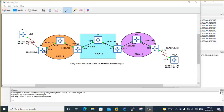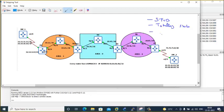According to the stub area that you configure, the type of LSA that is going to be filtered will be determined. We have four types of stub: first is simply stub, second is totally stub, third is not-so-stubby area, and the fourth is totally not-so-stubby. These are the four different types of stub areas in OSPF.